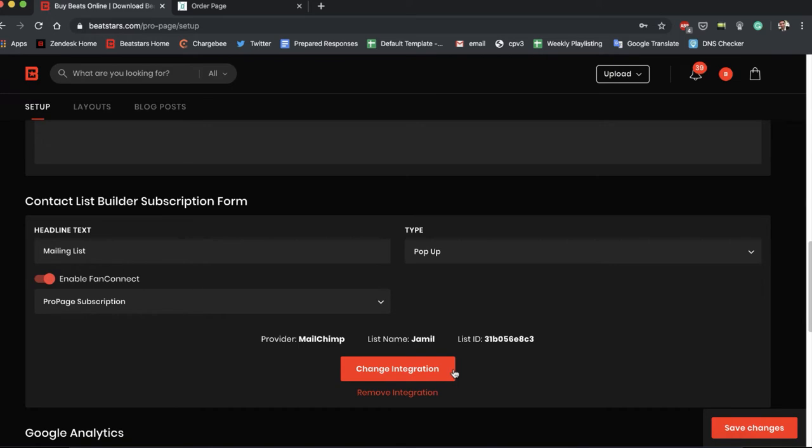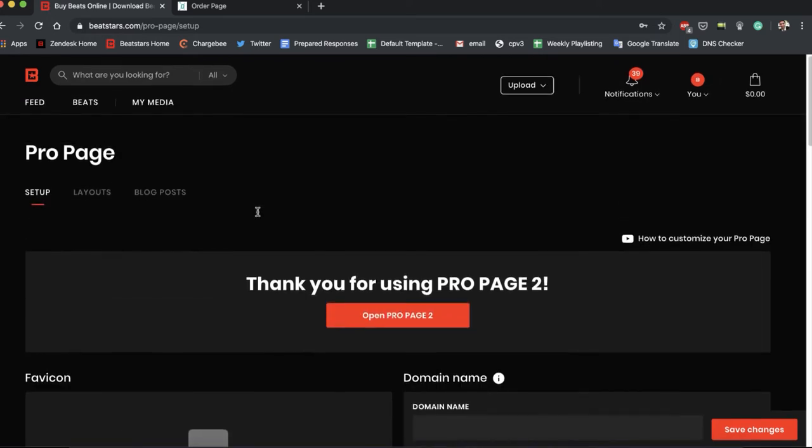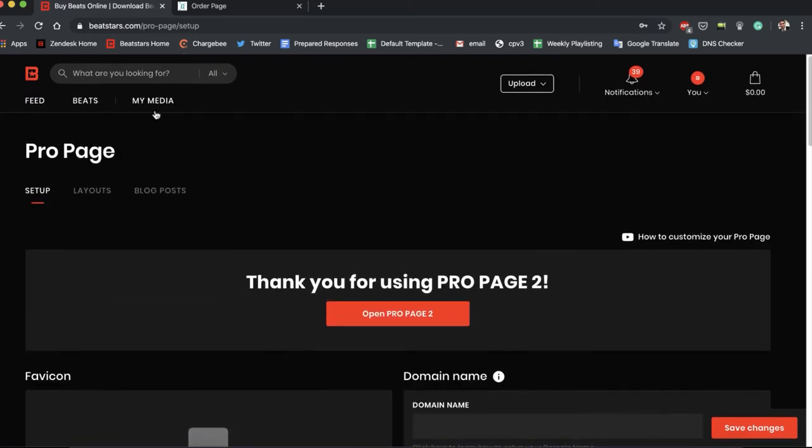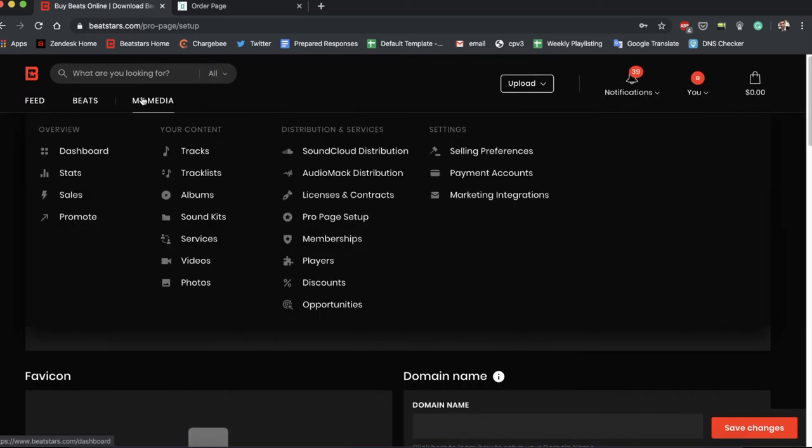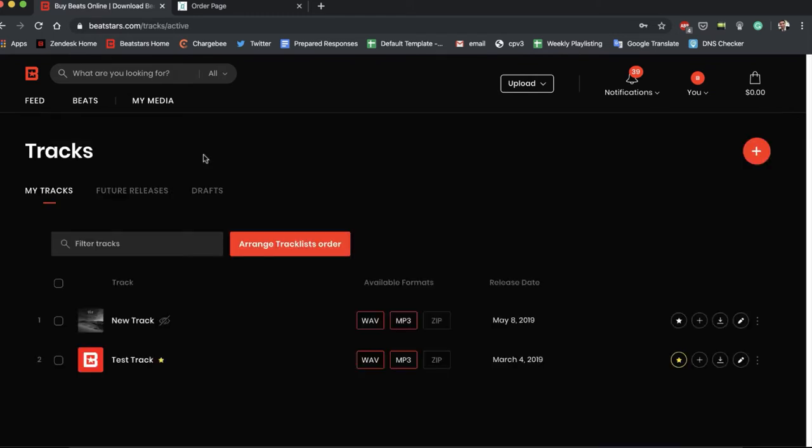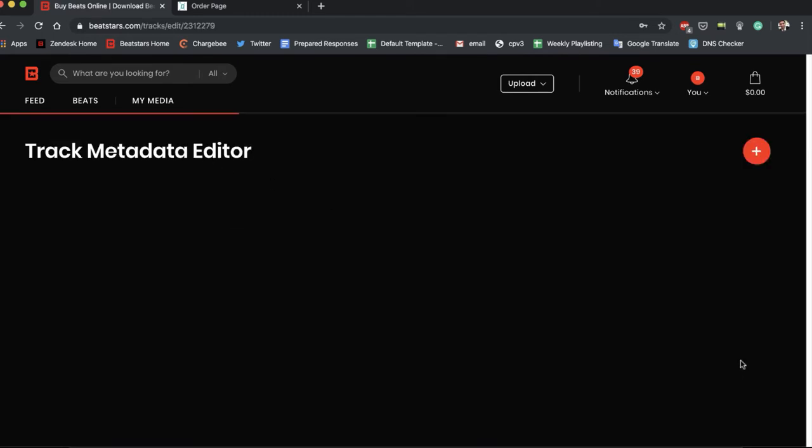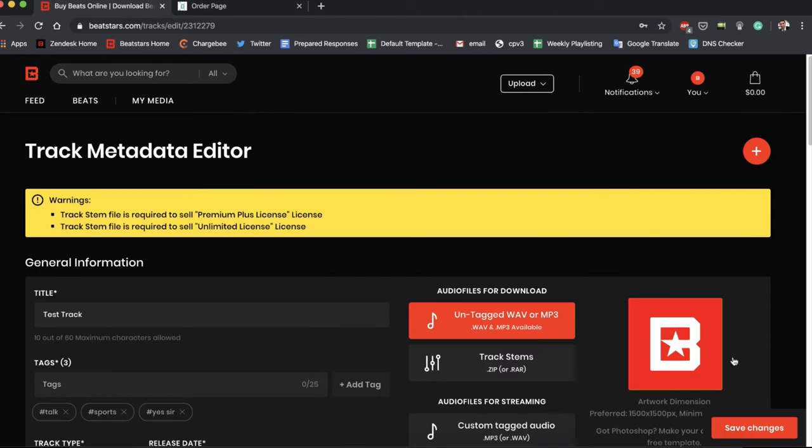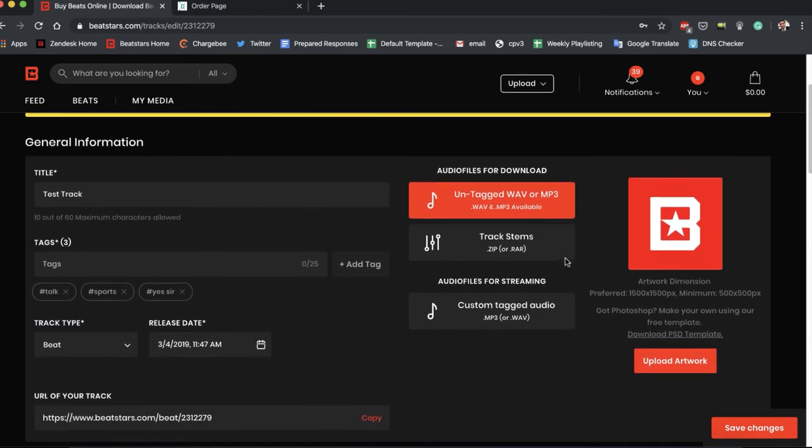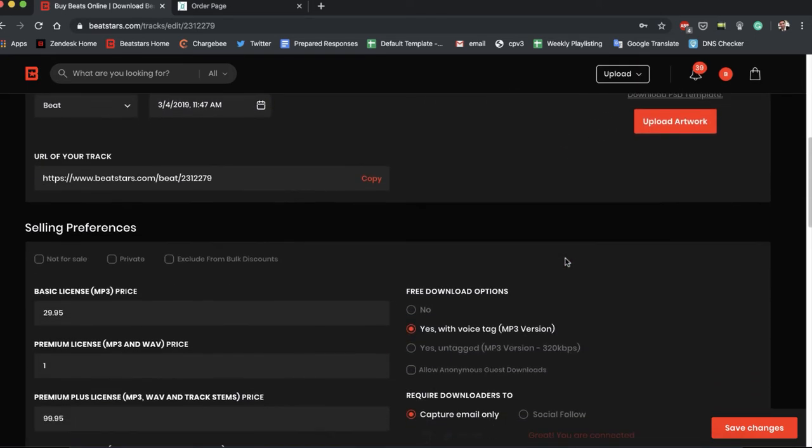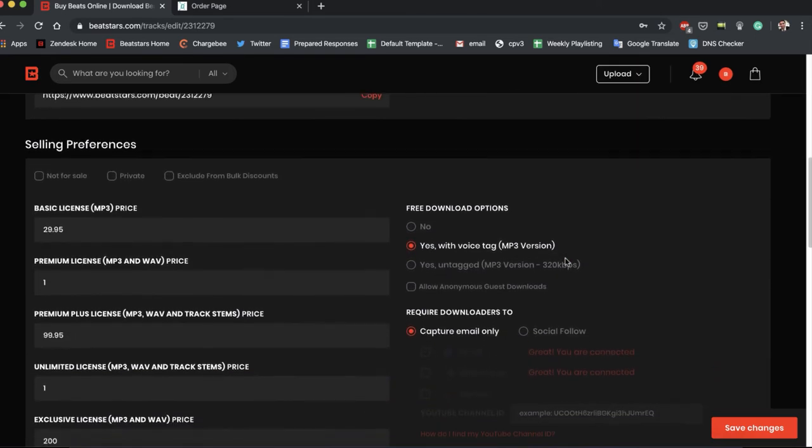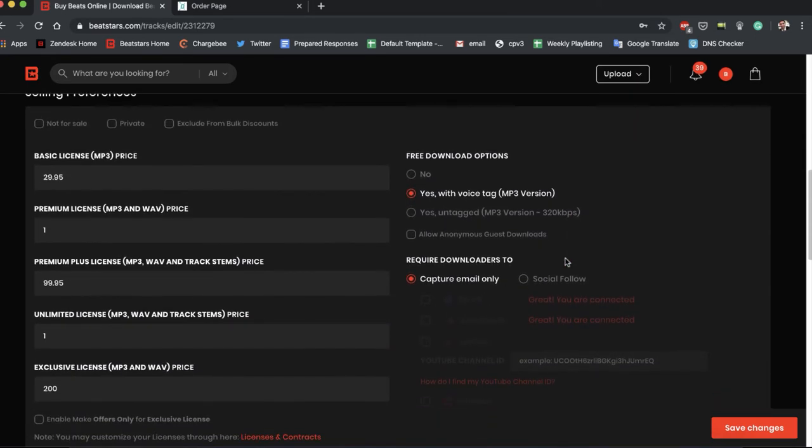Now what I want to show you guys is in our track metadata. So let's go to our track section and let's edit one of my test tracks here.